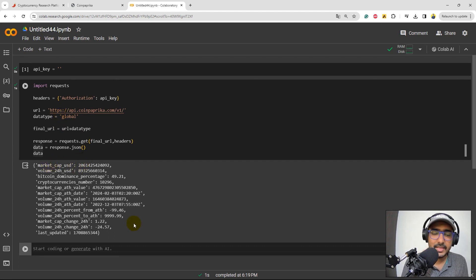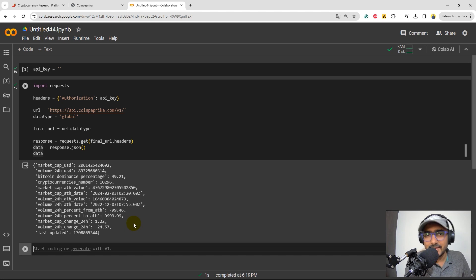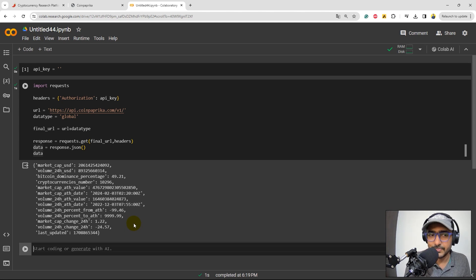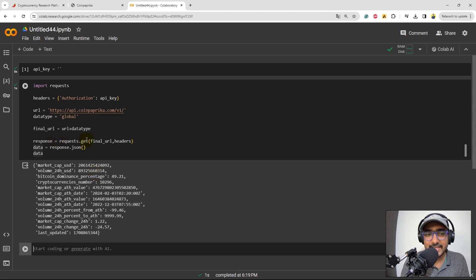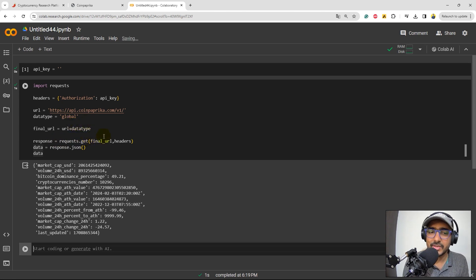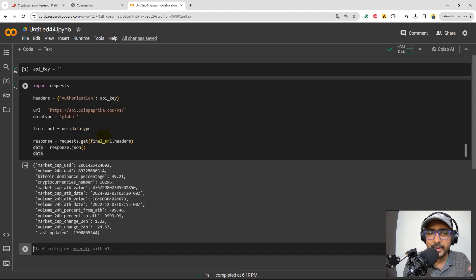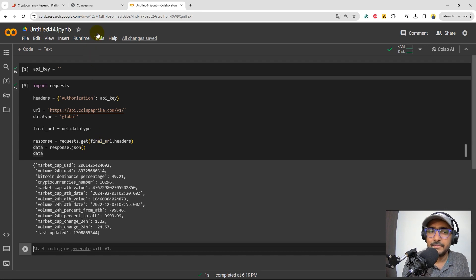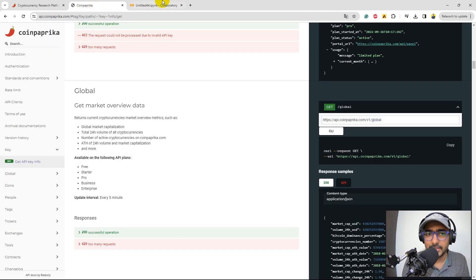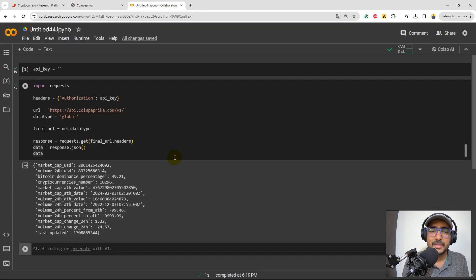So yeah, the type of data is not very important as of now in this video, because I just wanted you to see how to authenticate your API, how to extract any information through the URL that we have, that we can refer in the documentation.